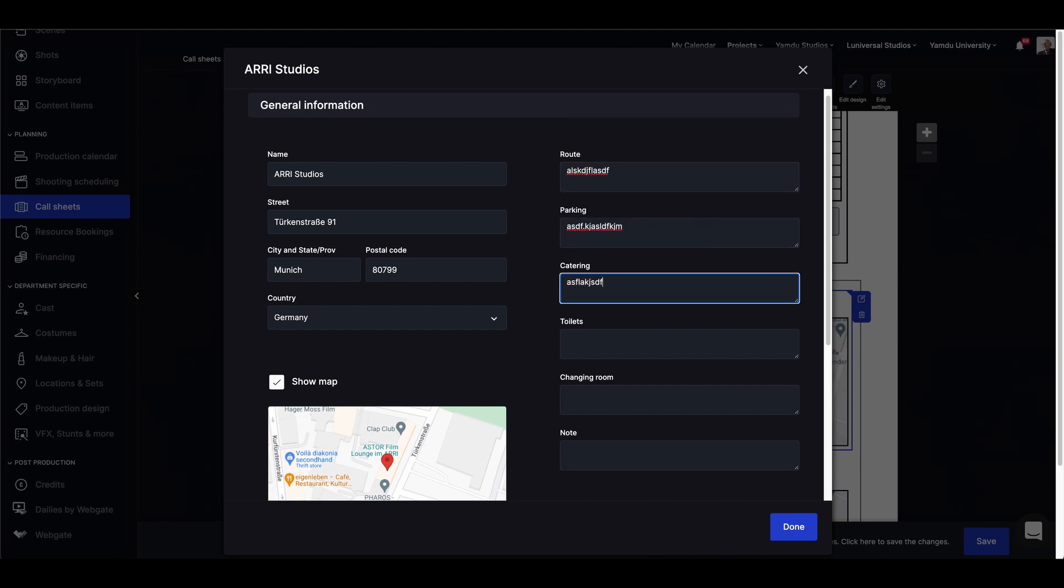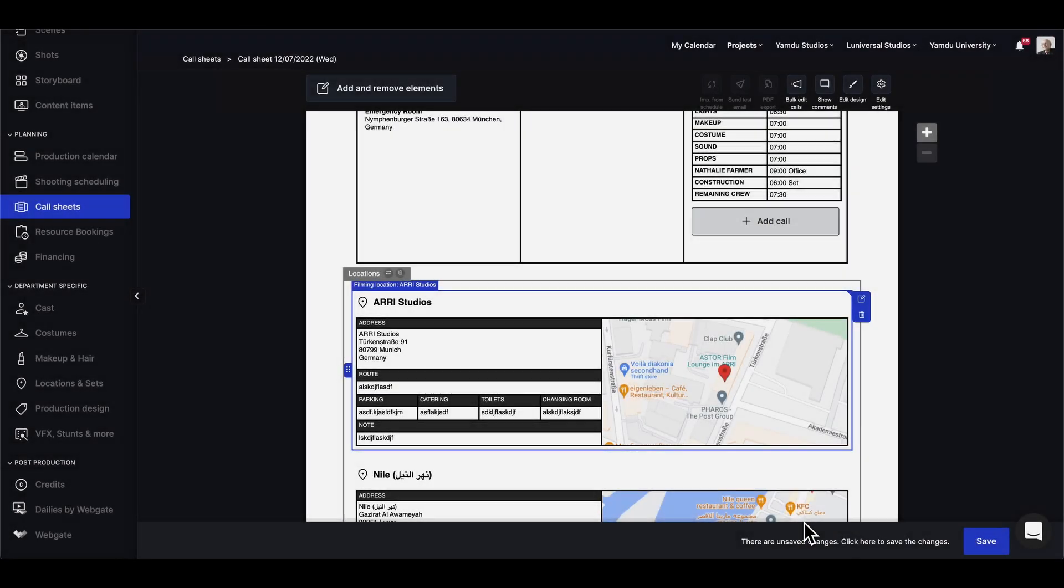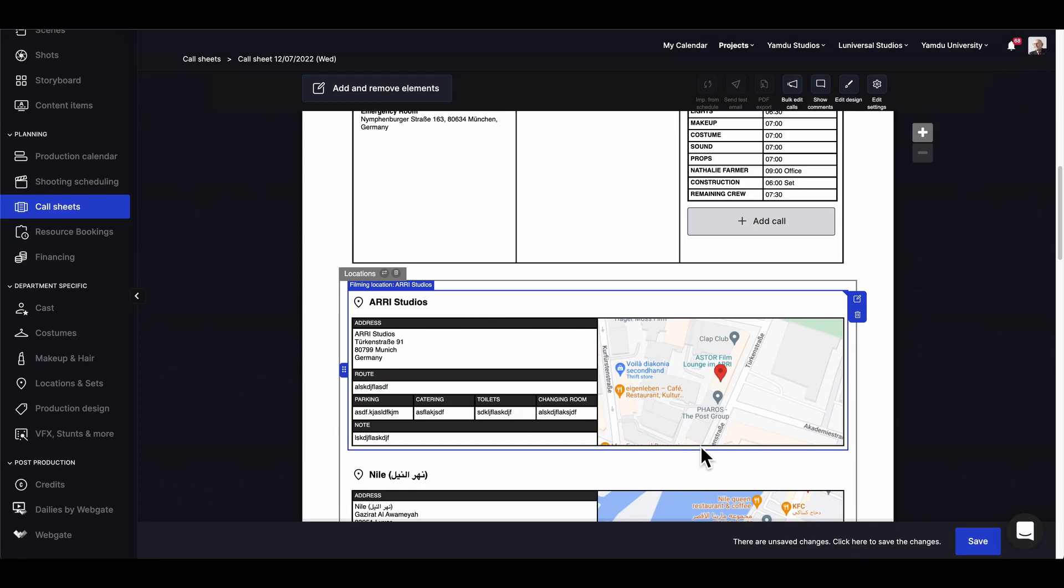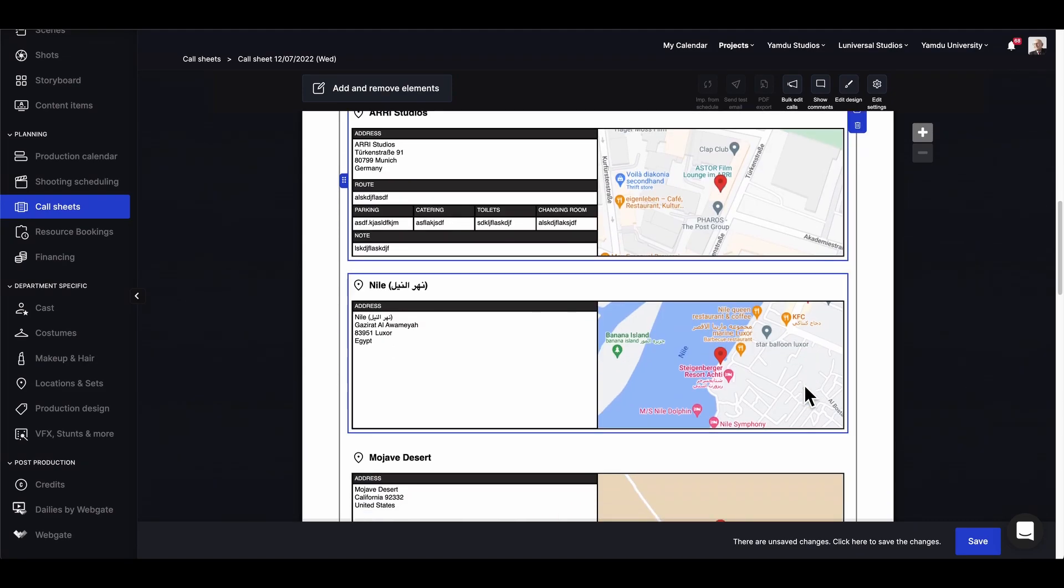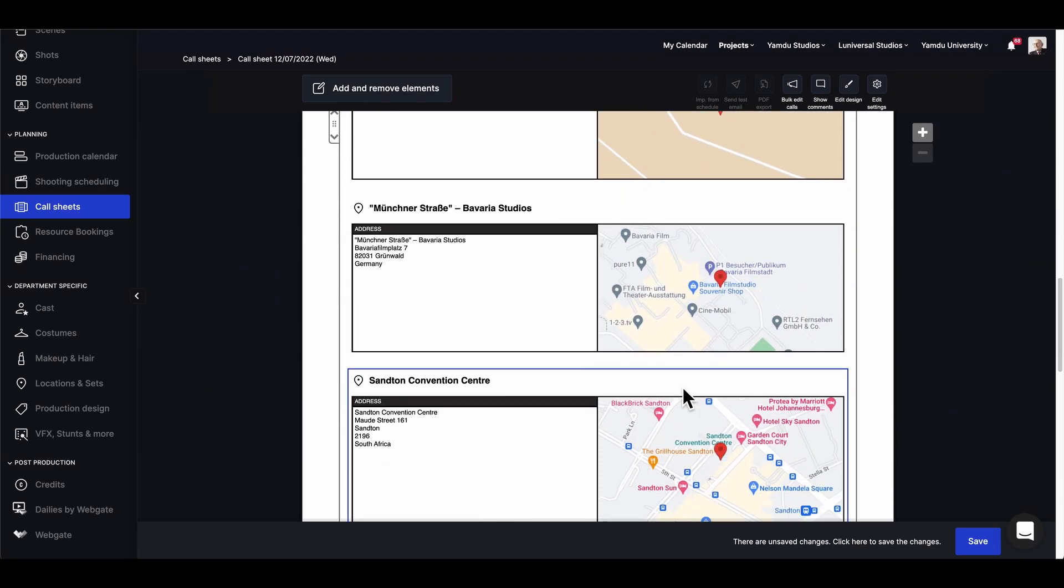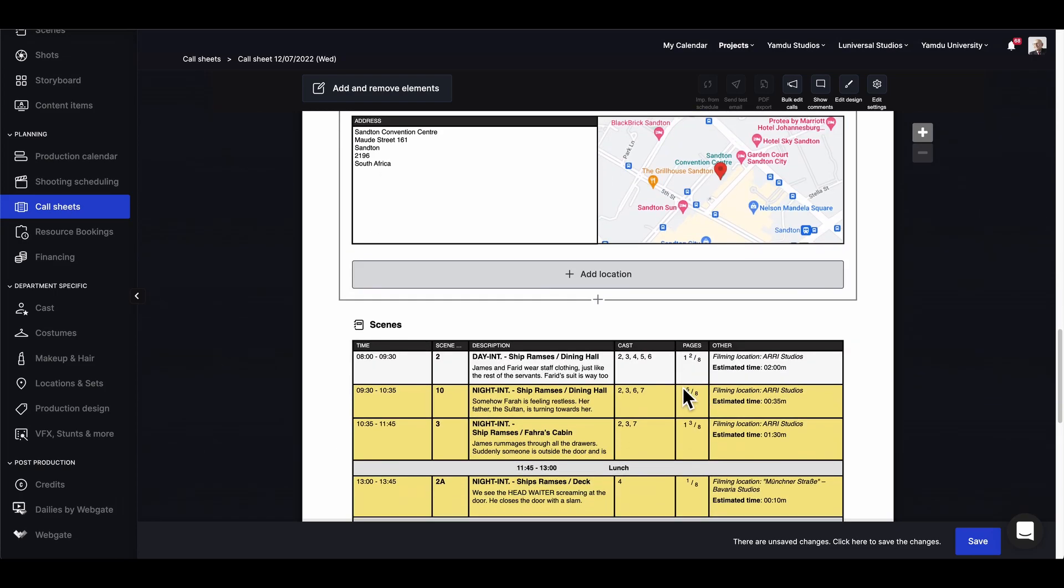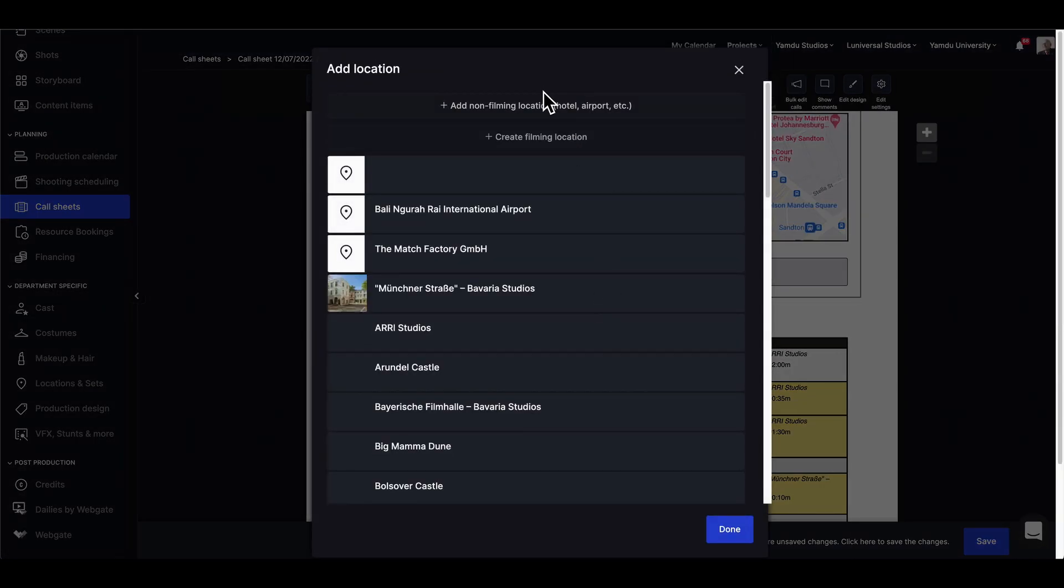And we can really add any additional information here, which will then get stored for the next time. So if we choose to use this filming location in the future, that information will always be there.